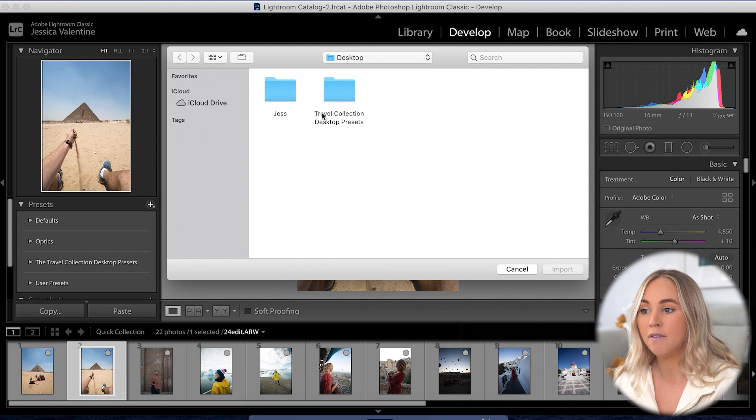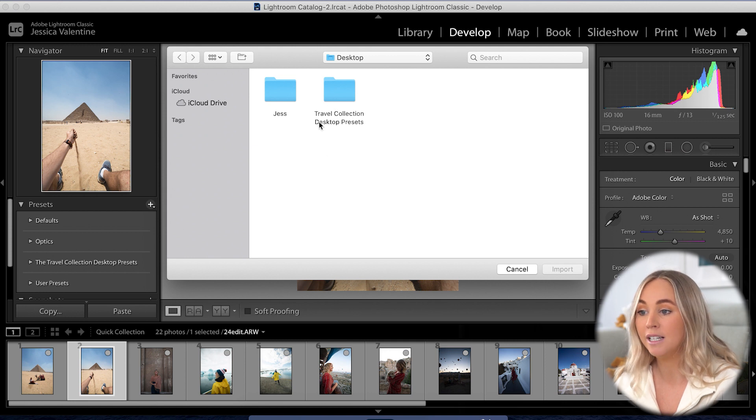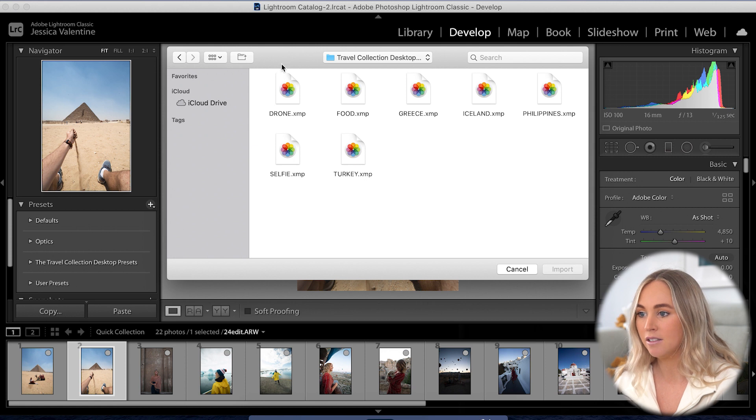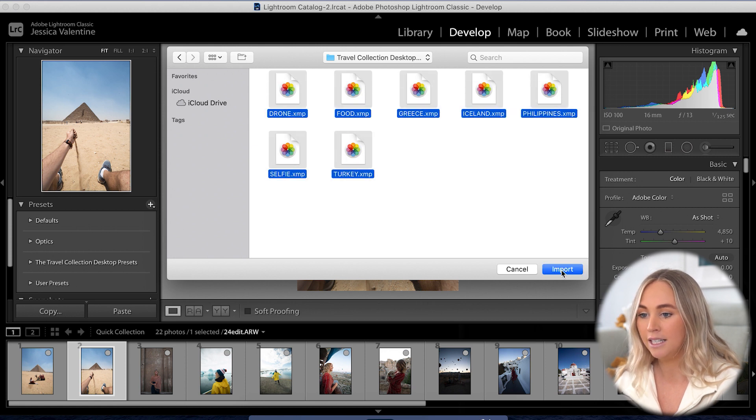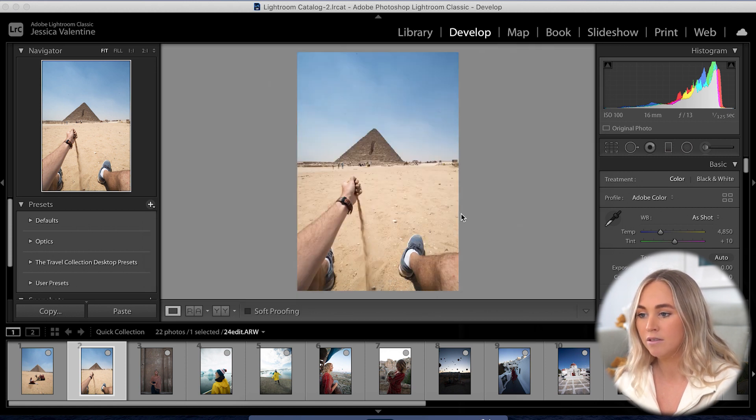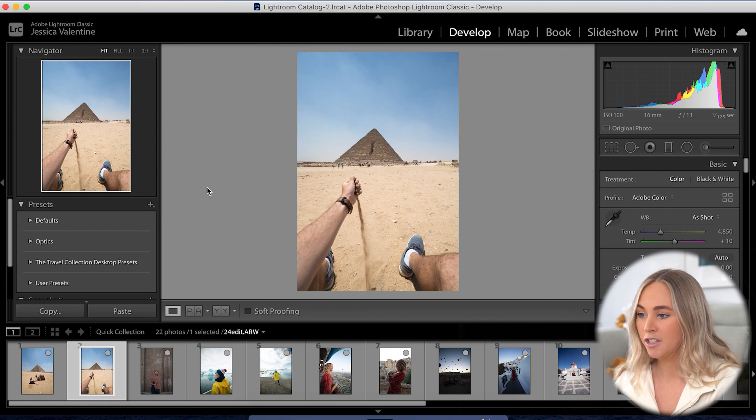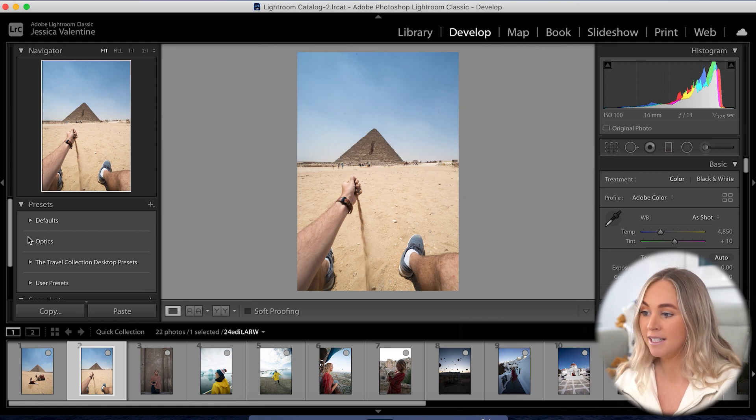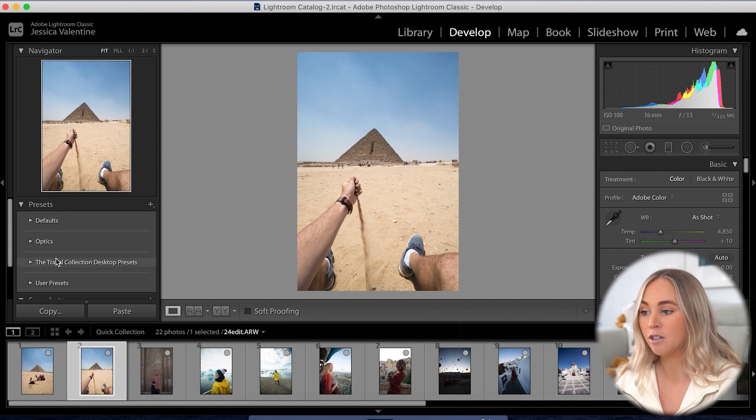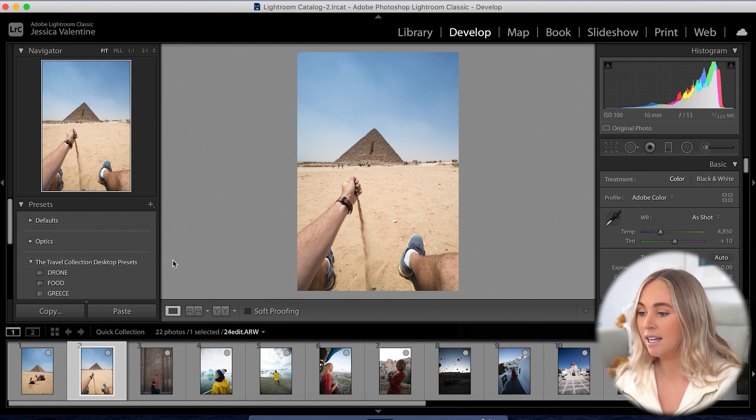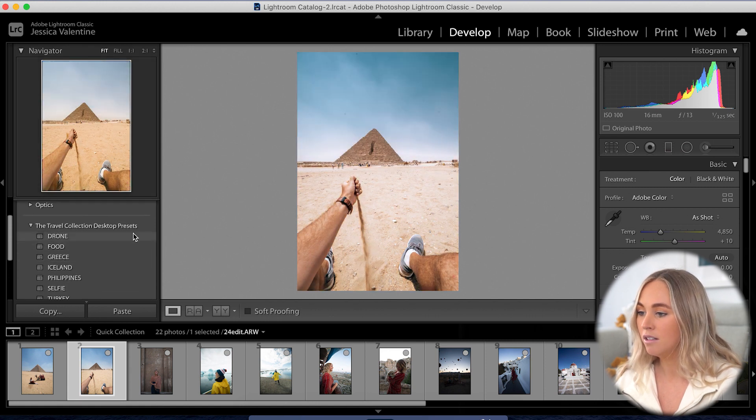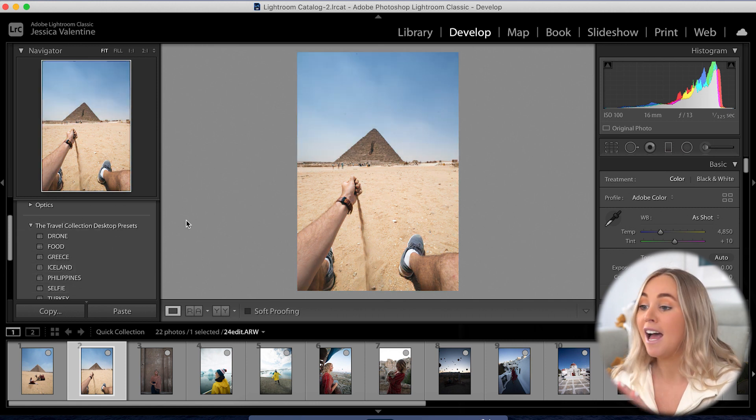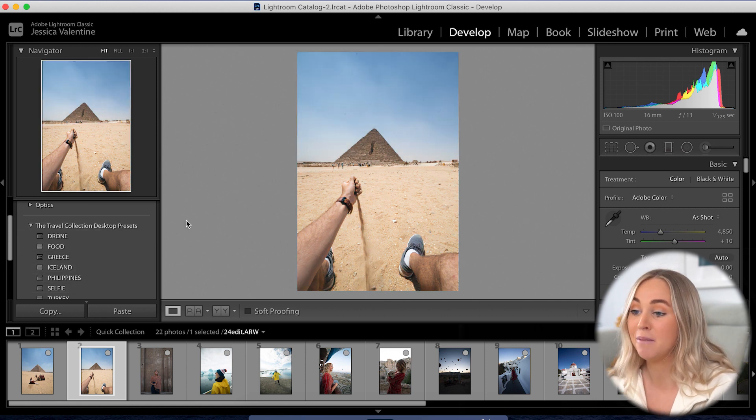You then need to find the file that you downloaded called Travel Collection Desktop Presets and open that up. Here are all the presets, so you need to highlight those, click Import, and then you're done. If you come back over to the left and see Presets, you'll now see the Travel Collection Desktop Presets, and if you open that, here are all the presets.